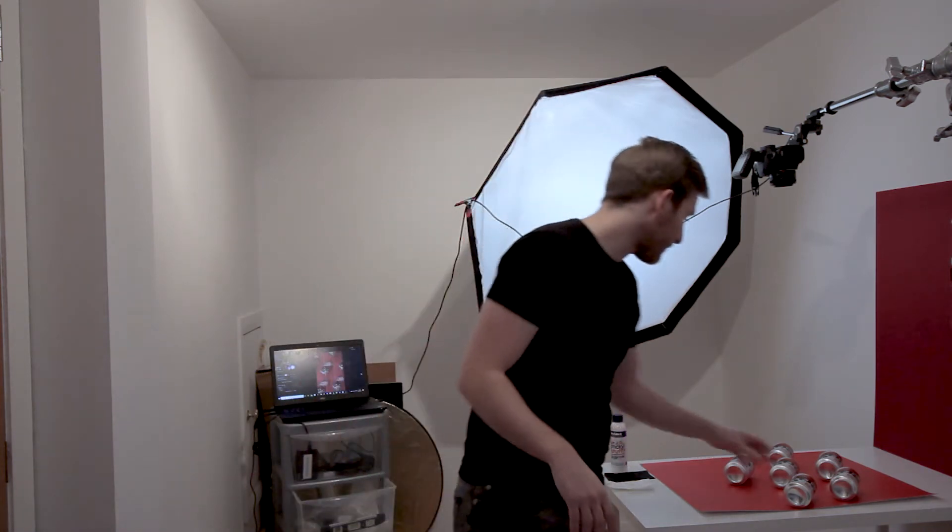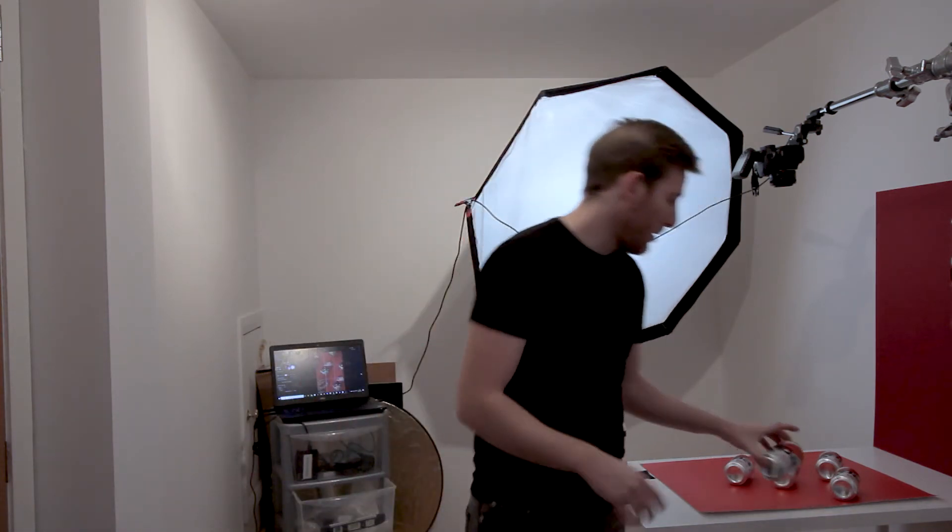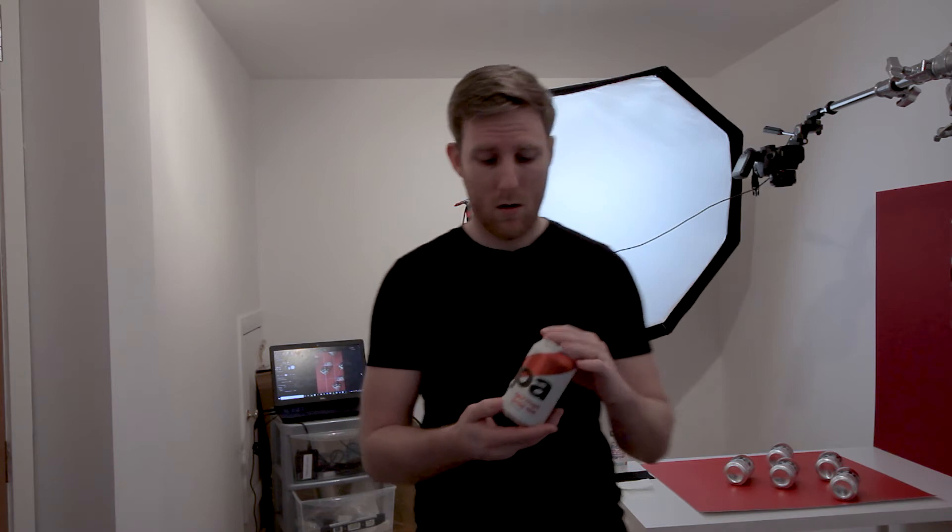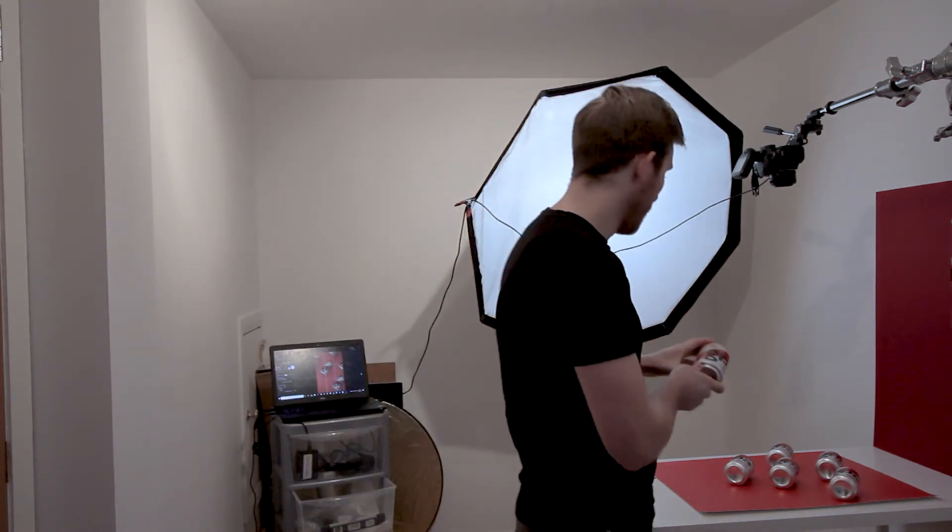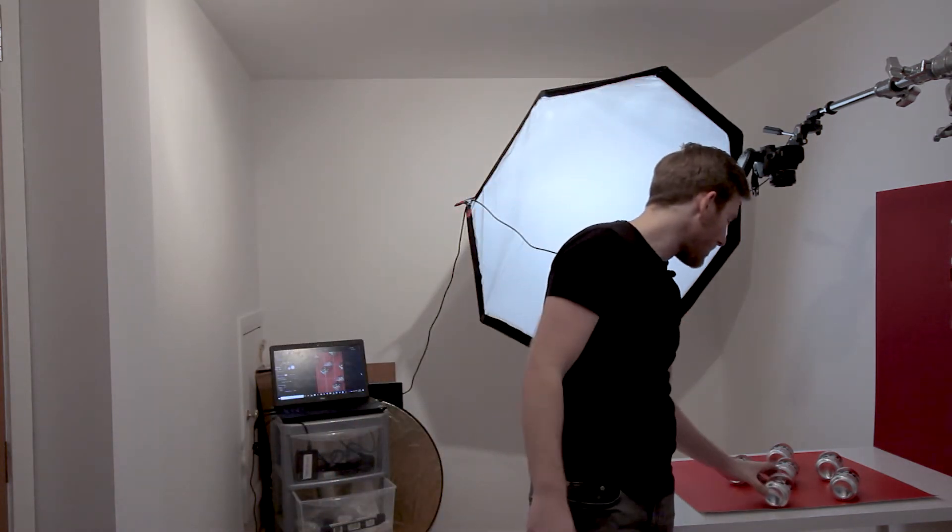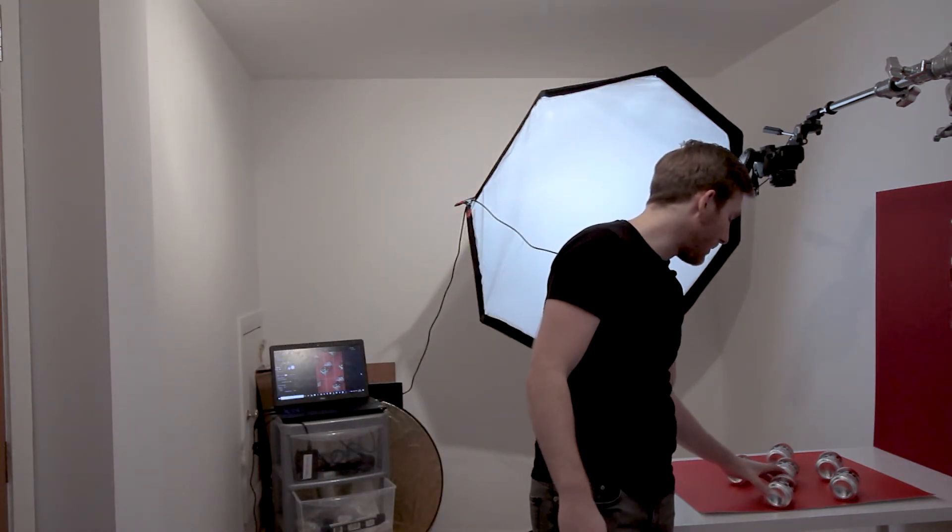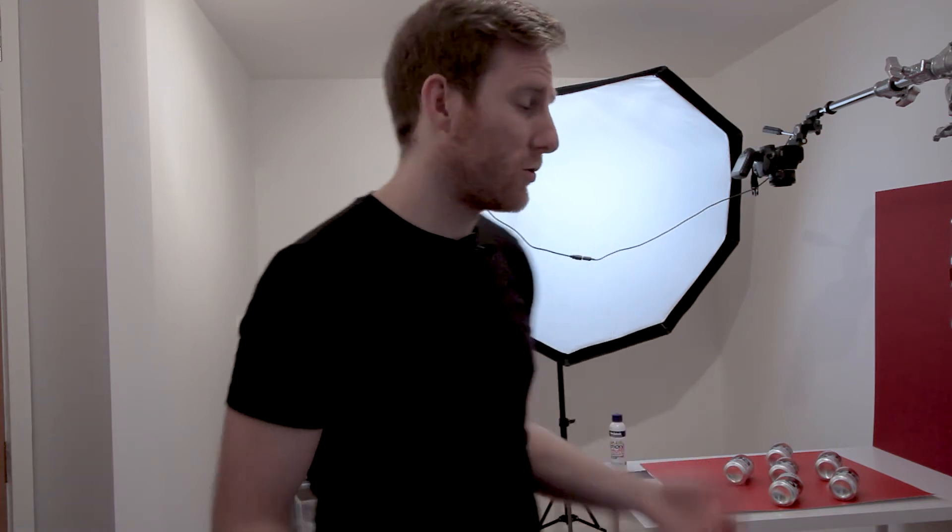Today we're going to be shooting this beer by West Brewery. They're a Glasgow-based company. It's a great beer. I had some of them sitting in the fridge, so I thought, why not? Let's set up a nice flat lay and get some photos taken just for a little bit of fun. So let's dive into it, and I'll show you my setup.